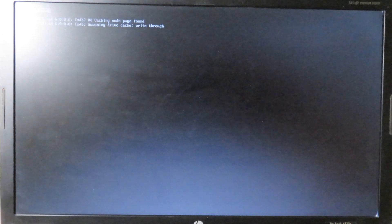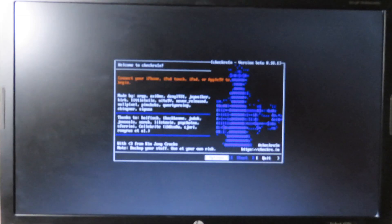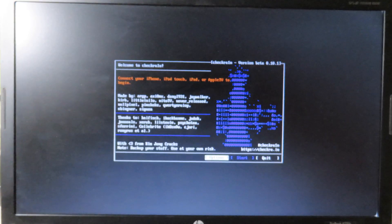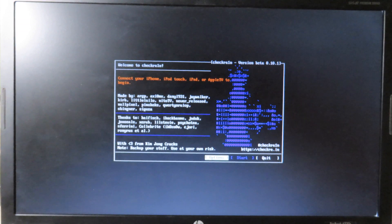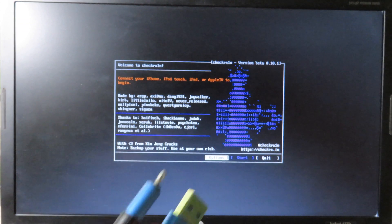It is much easier. Now you can see Checkra1n is booting automatically.